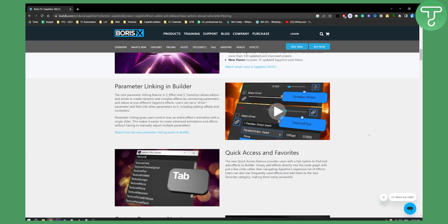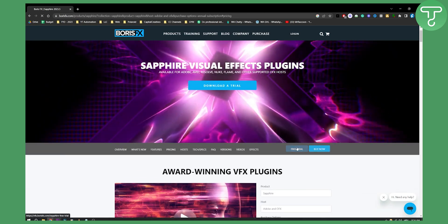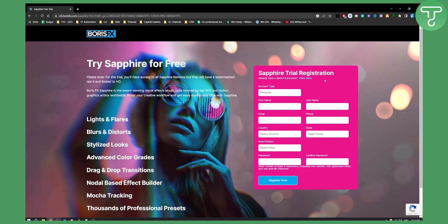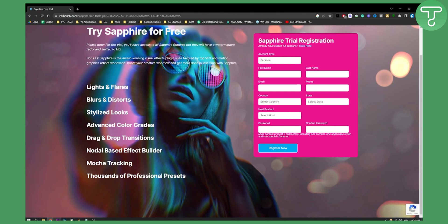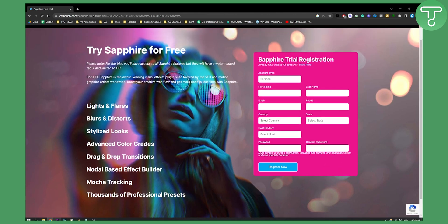What you can do is hit free trial. Here you will need to create a BorisFX account — you don't need to pay anything or give a credit card or debit card — and then you'll be able to download the Sapphire plugin.